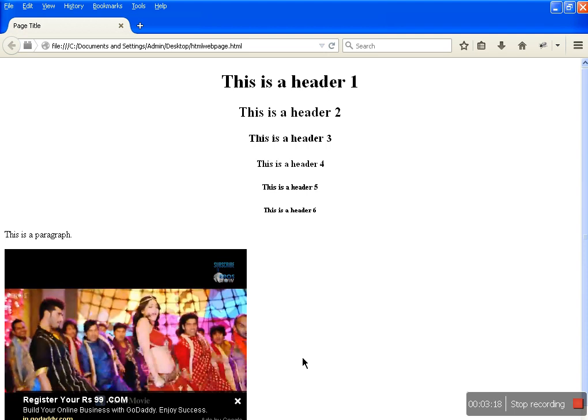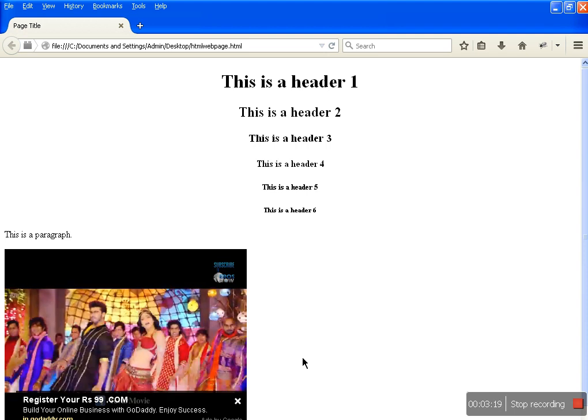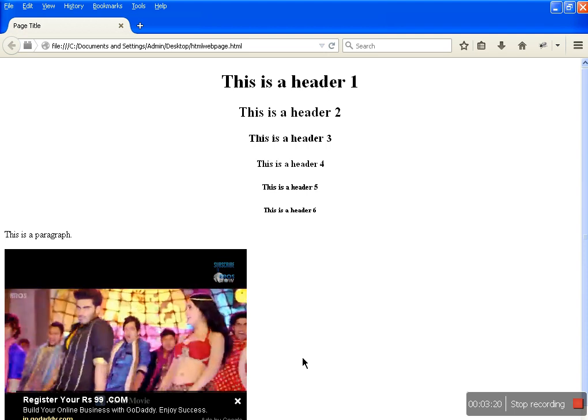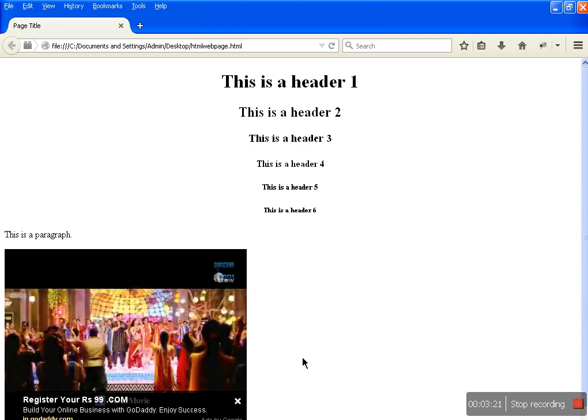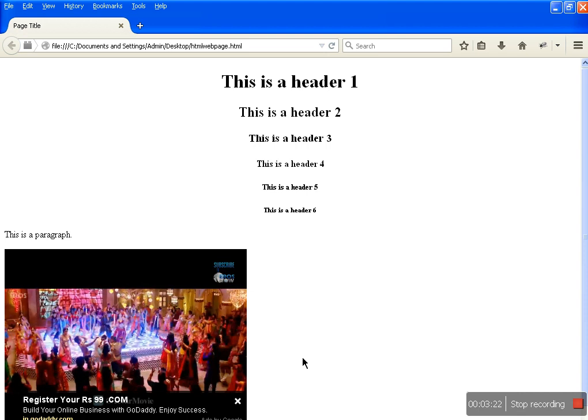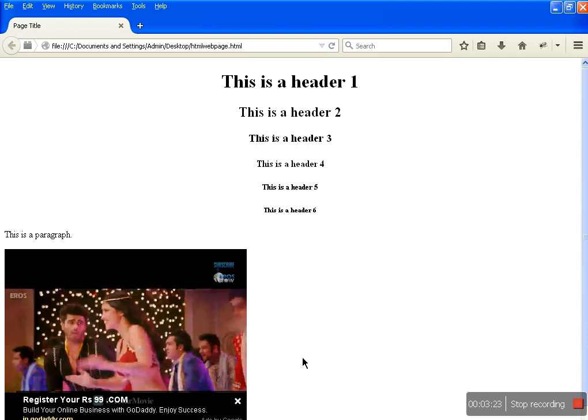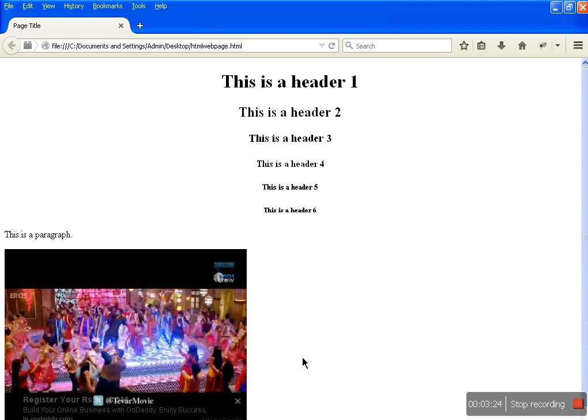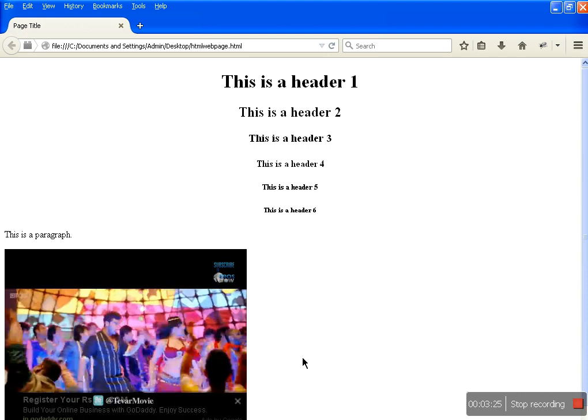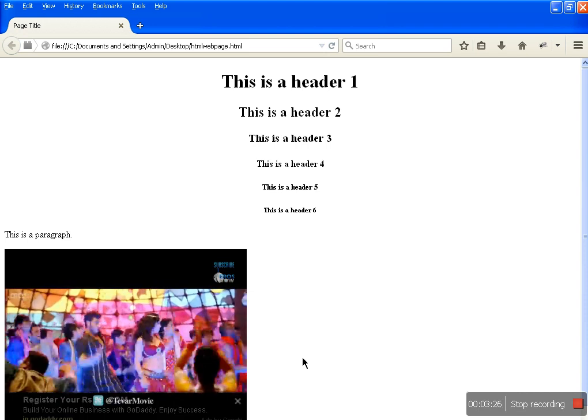In the next tutorial we will go with the table tag — how we will be able to create a table form within an HTML page. Till then, goodbye.